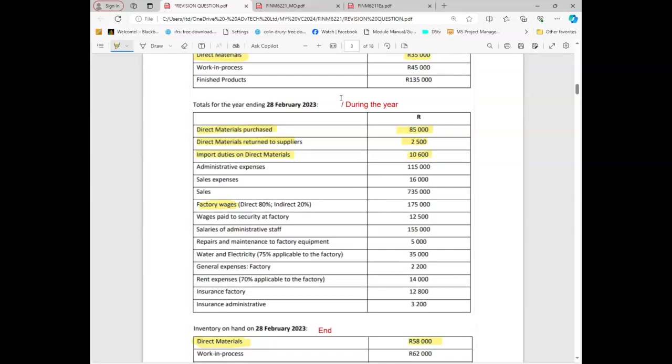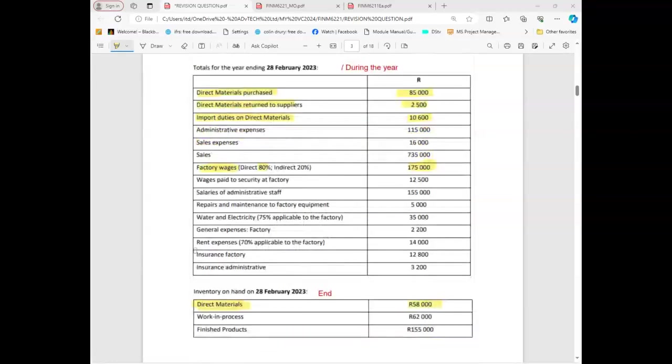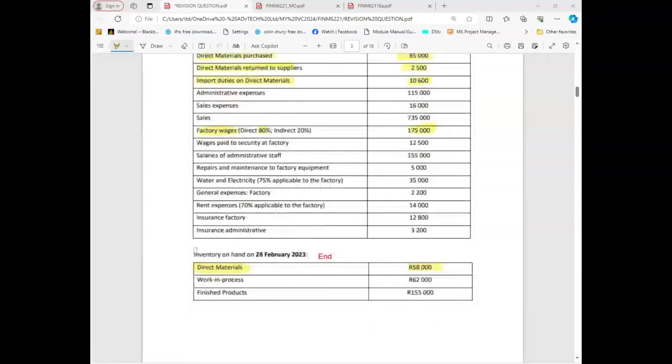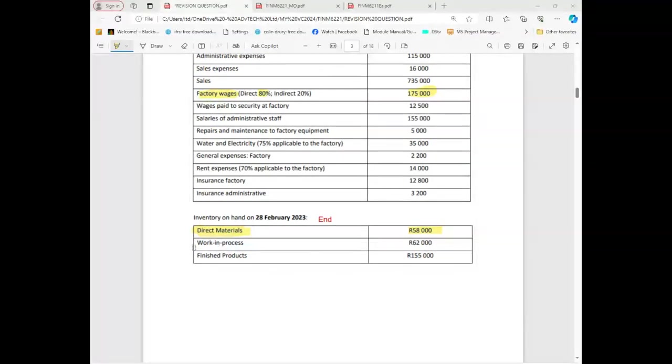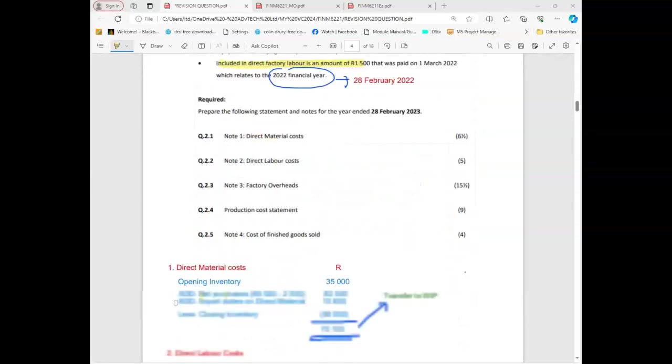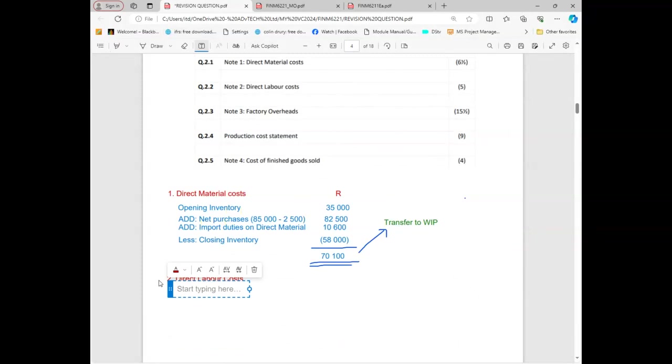So that amount of 175,000 will only take how many percent? 80 percent. It wouldn't take the 20 percent, just 80 percent because it's direct. We're looking for direct. Would administration expenses be one? No, admin is not factory related. We can go and record this one first so that you can understand better. I'm gonna come here and record it.